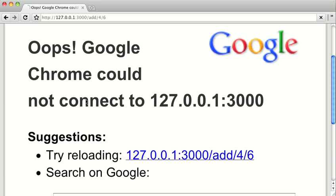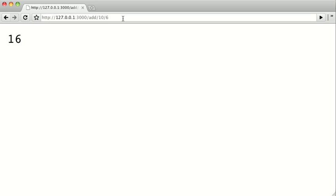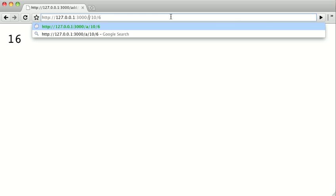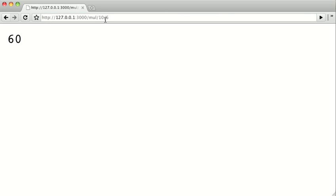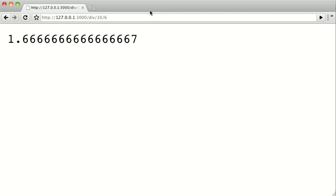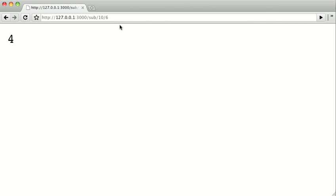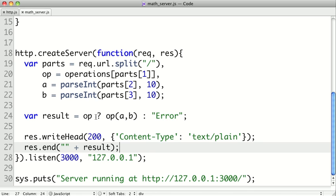And let's load this up. And we see 10. And hopefully we can get more than one request. So let's do 10 plus 6 equals 16. And let's try our other operations out. So let's multiply 10 by 6. We get 60. If we divide, we get 1.6667. And we subtract 6 from 10. And we get 4. So there we have a quick and dirty little web service that does some simple math for us.